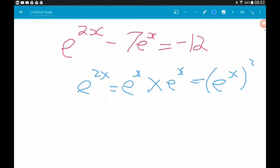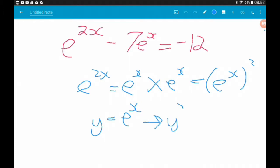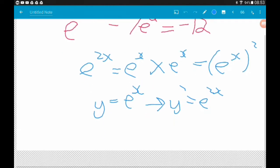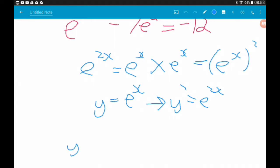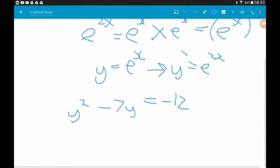We're going to say y equals e to the power x. That also means y squared equals e to the power 2x. So we can now rewrite this equation in terms of y: e to the power 2x becomes y squared, minus 7e to the x becomes minus 7y, and that is equal to minus 12. Now we've got ourselves a nice normal quadratic.